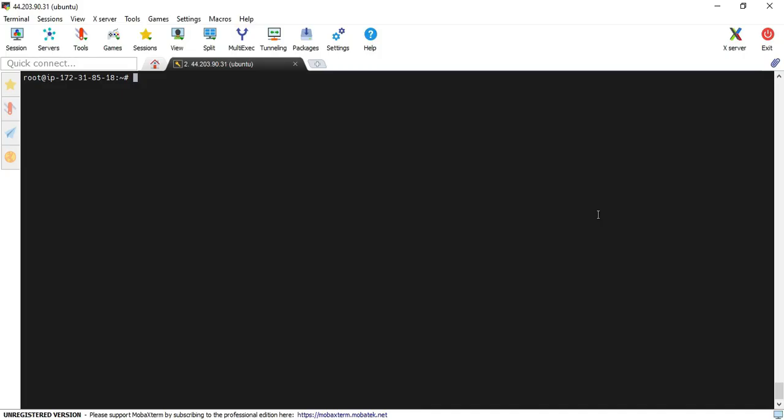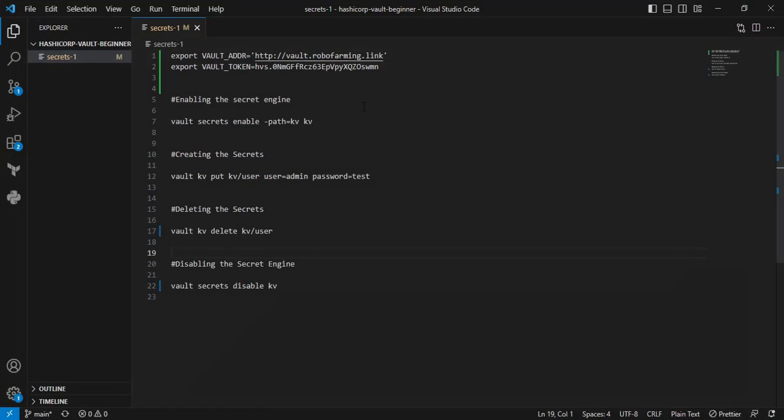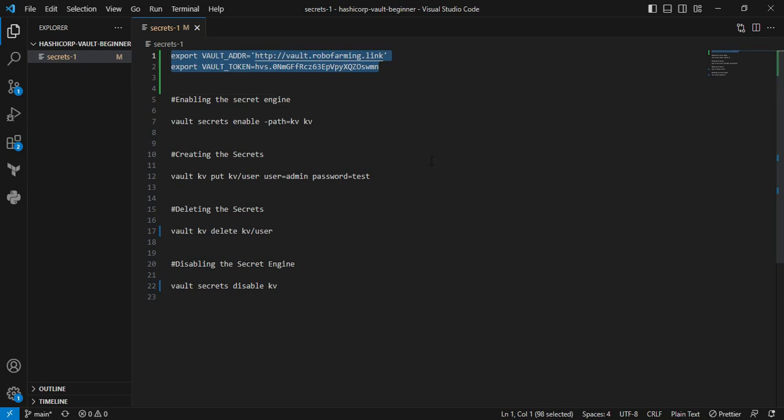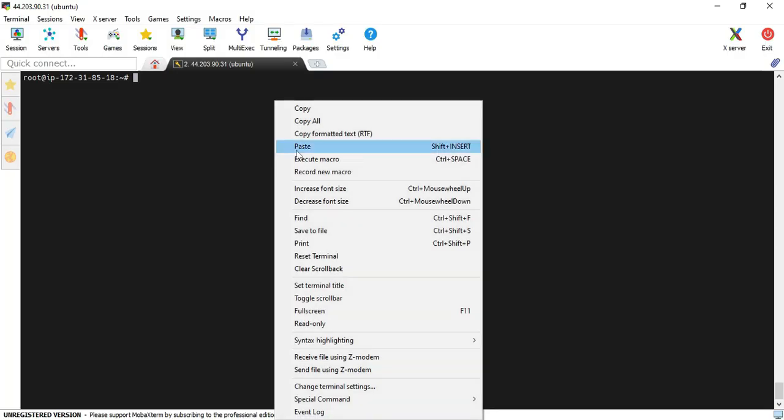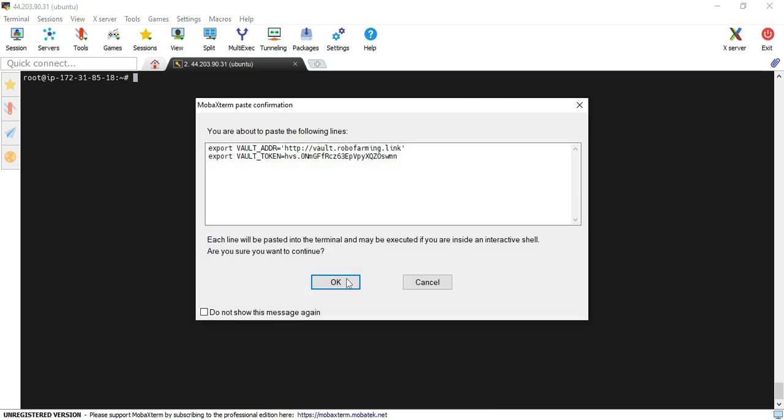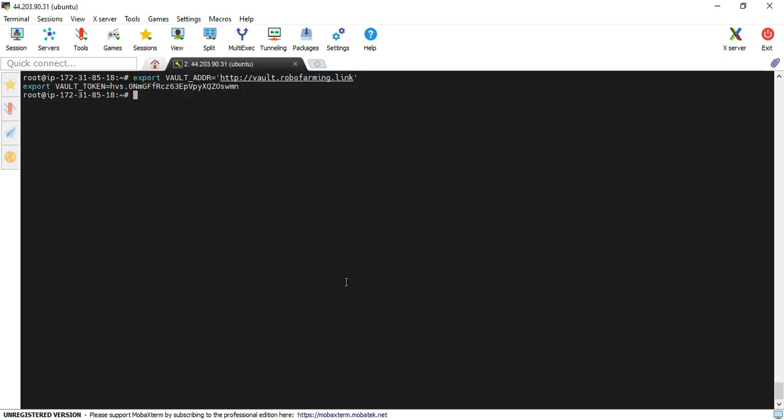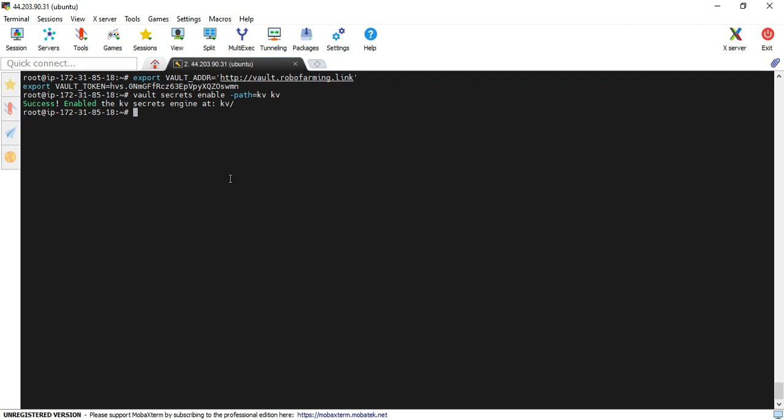Now I am moving back to my terminal. Right now I am at the terminal. I am going to enable the KV secret engine. Before that, we have to execute the export command. I am providing those informations in the GitHub repo. You can see vault underscore address, I am providing my domain name, and vault underscore token with my root token. I copied both commands and am executing them in my terminal. Now I am going to enable the KV secret engine using vault secrets enable -path=kv kv. In my case I am using key value. Now we have successfully enabled the KV secret engine.